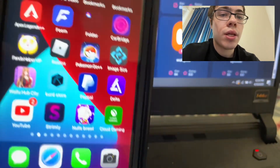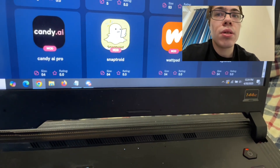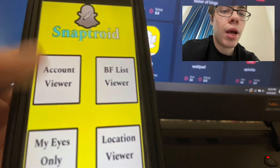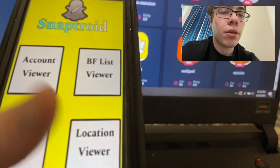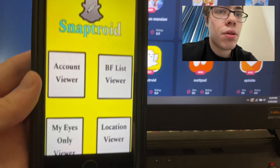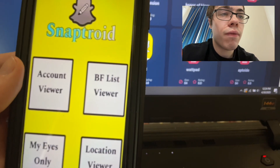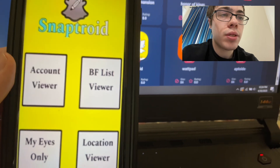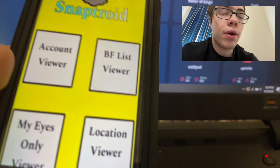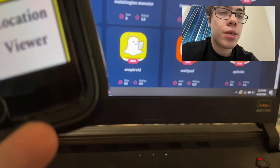It's pretty easy. As you can see, I have it fully working — I can view accounts, location viewer, My Eyes Only. Everything is here, guys, so this is super cool. I've been looking for a working version for iOS and Android for quite some time, but I think I finally stumbled across a very good SnapTroid download site for iOS at least.